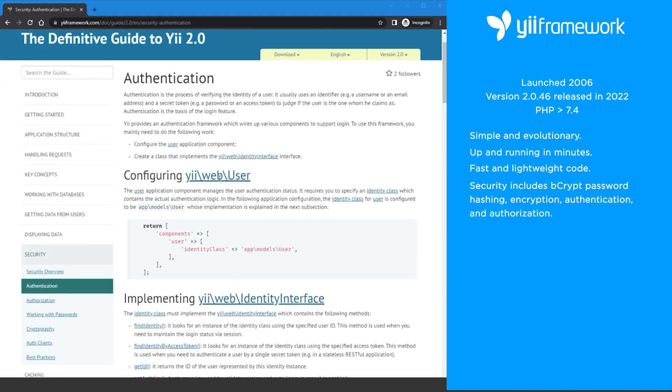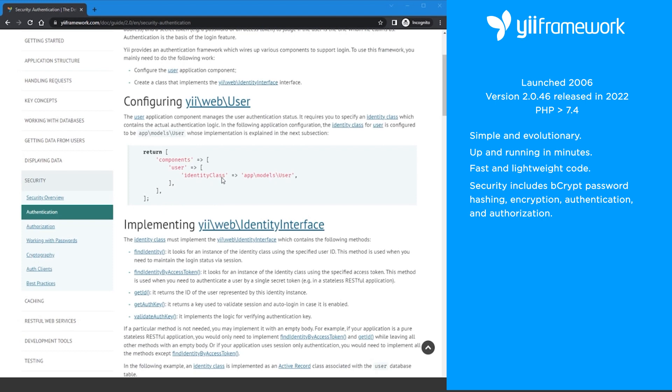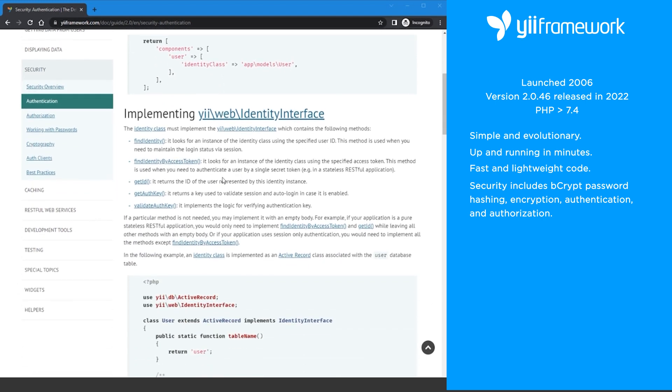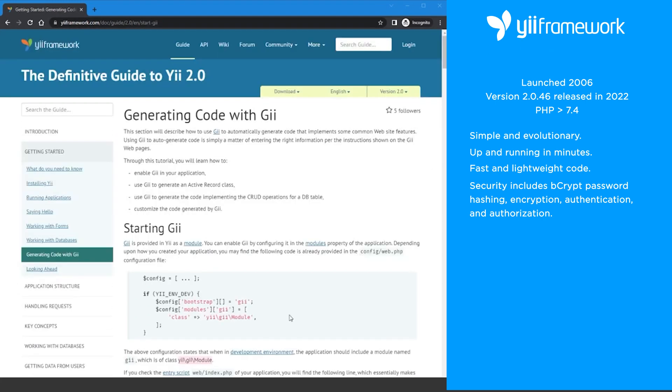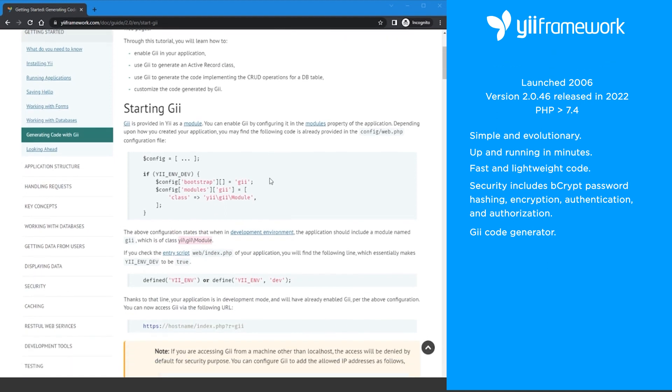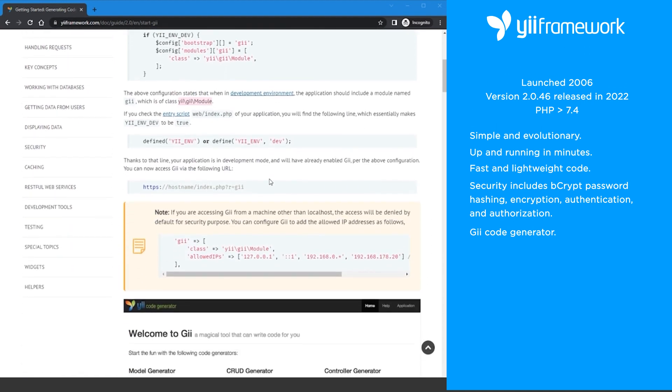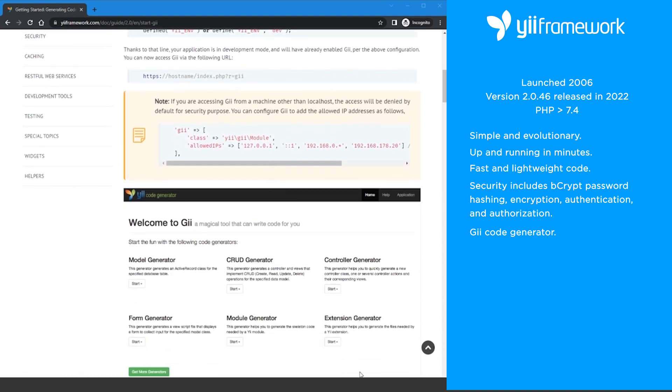Yii Framework has several security measures such as bcrypt password hashing, encryption, authentication, and authorization. Yii has a code generator called Gii that helps you quickly build skeleton code saving you development time.